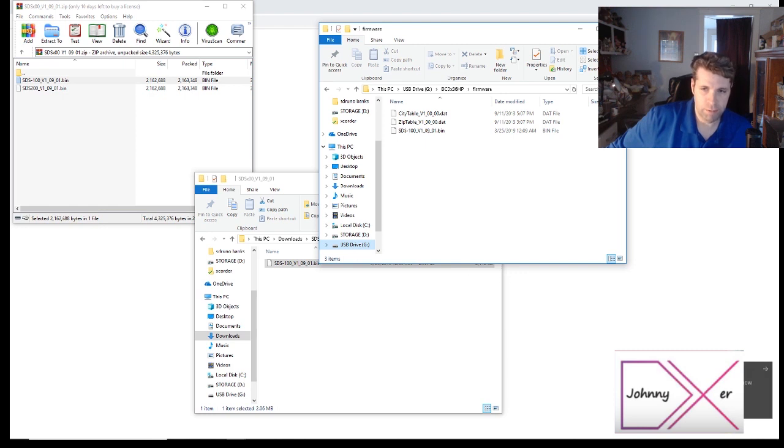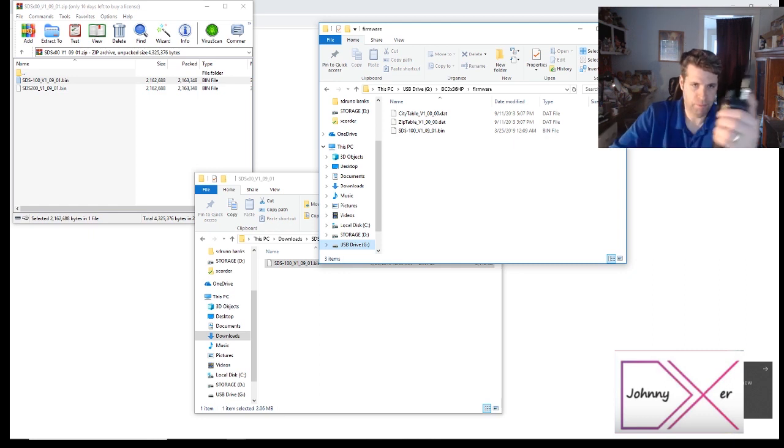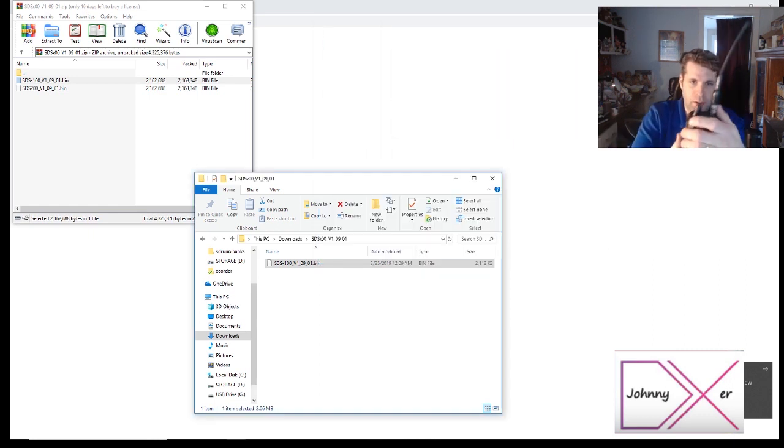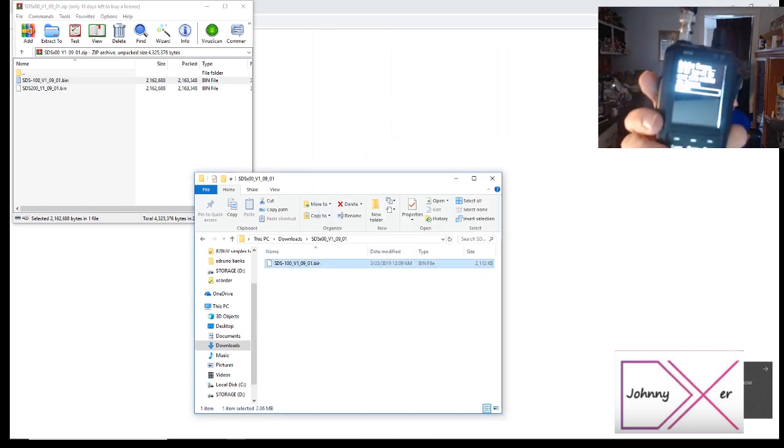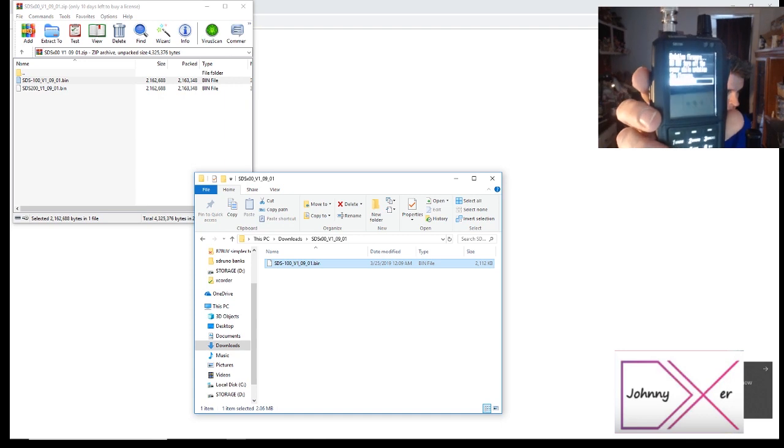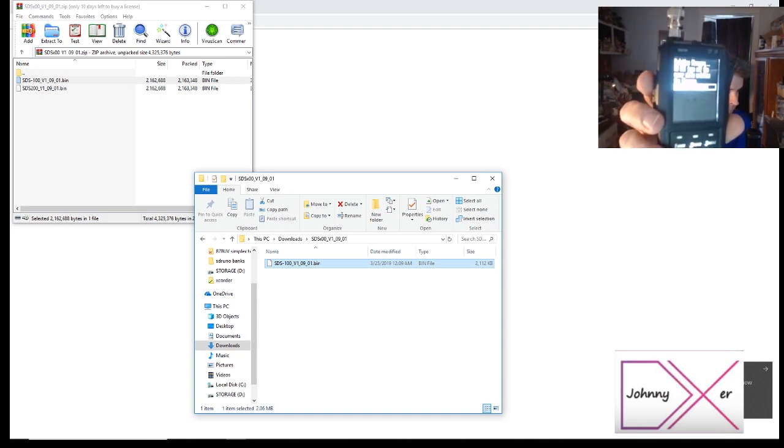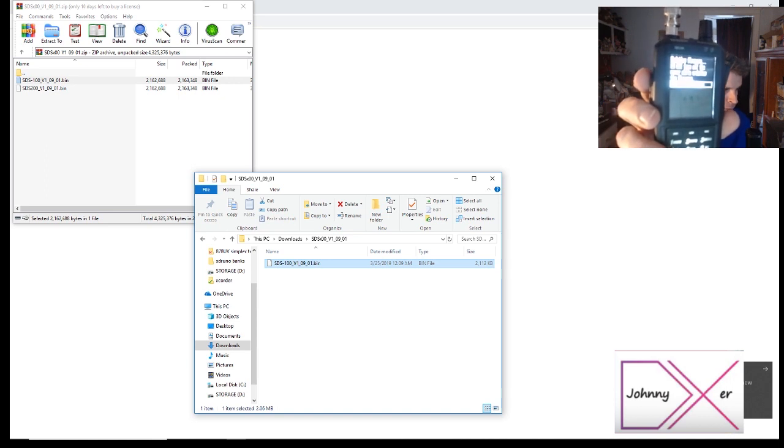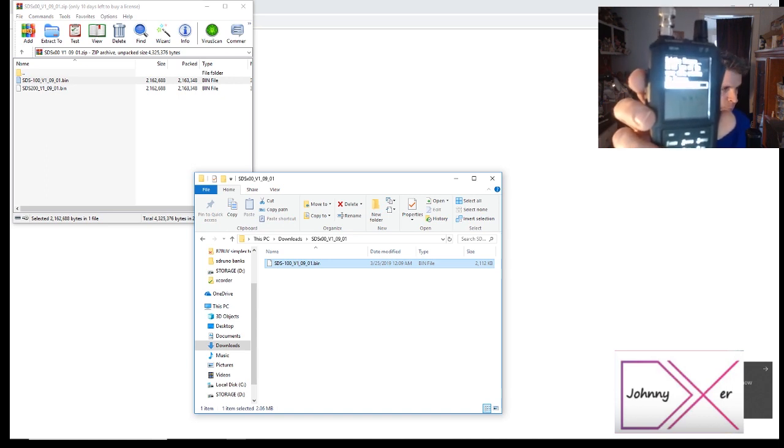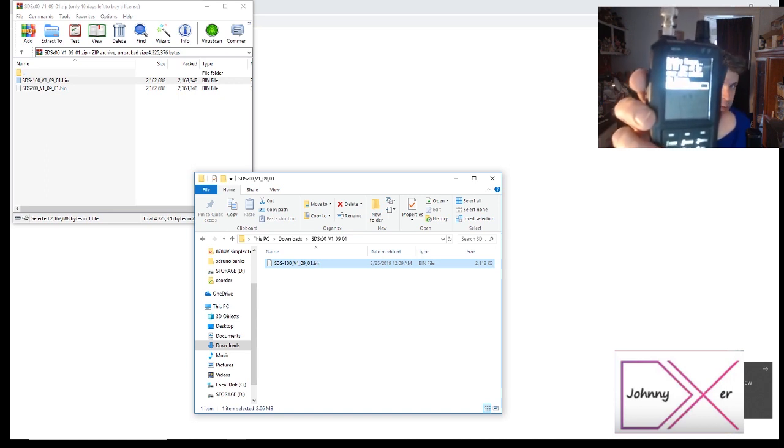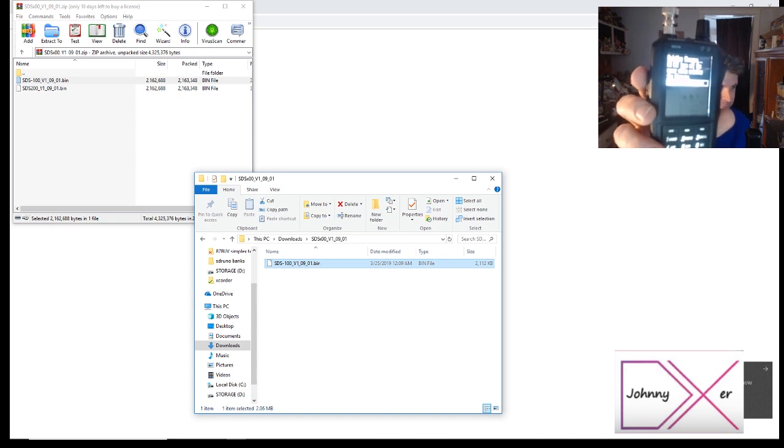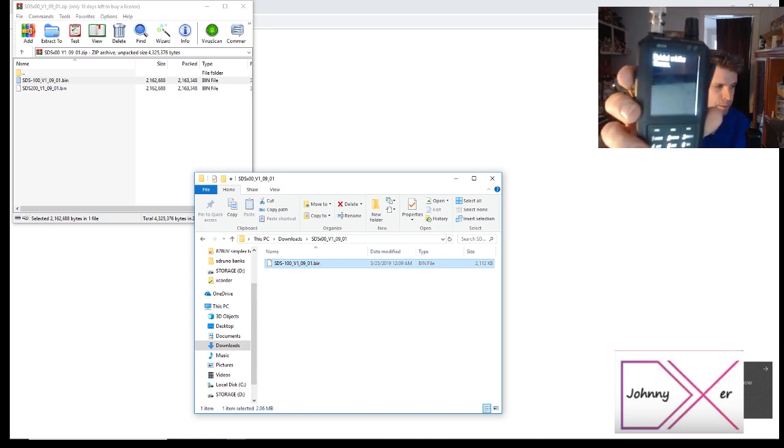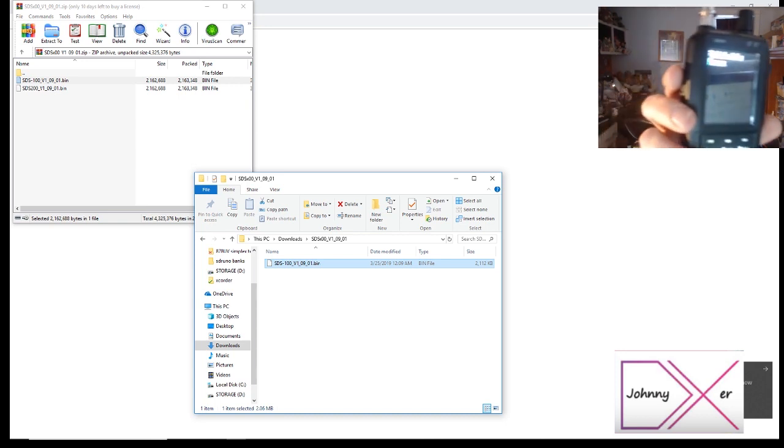Once that's finished, you'll see the notification on the bottom. Unplug the cable and you'll notice the firmware updating status bar on the scanner. Once that finishes, the scanner will reboot and the firmware will be updated. Update is successful.